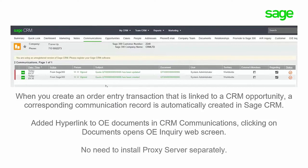Also, starting with this release, there is no need to install proxy servers separately.